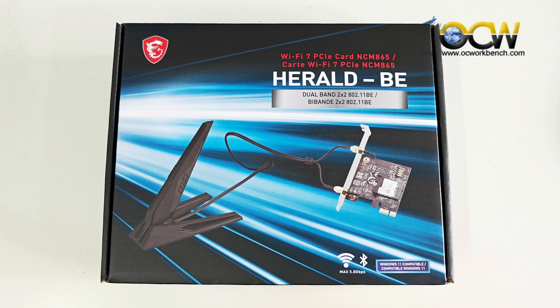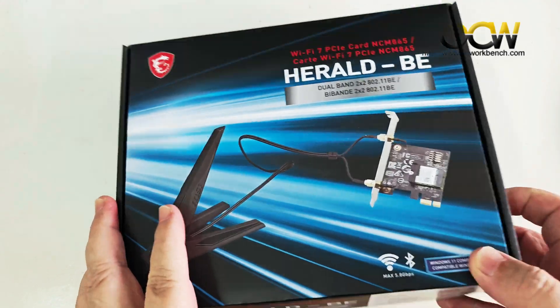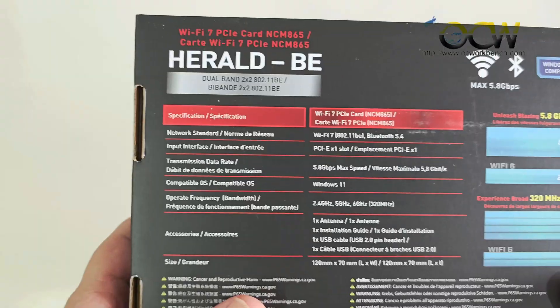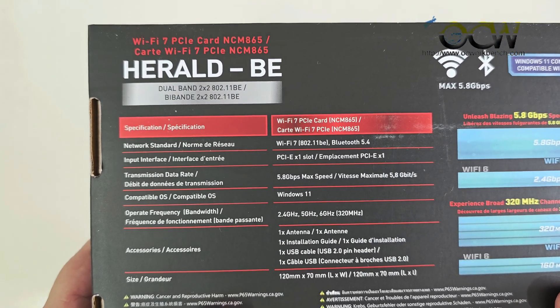Before we begin unboxing this package, we will take a look at the spec sheet. On the back of the box, you can actually see the spec sheet.